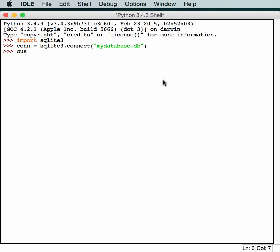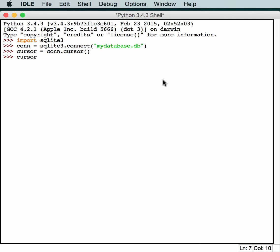And then we'll use cursor. A cursor is what you use to interact with your database. So we create a little cursor to our database.